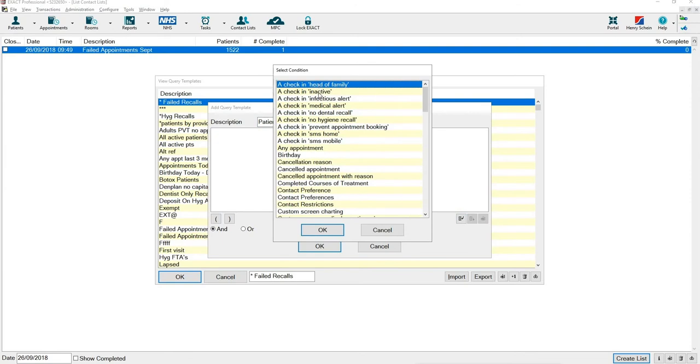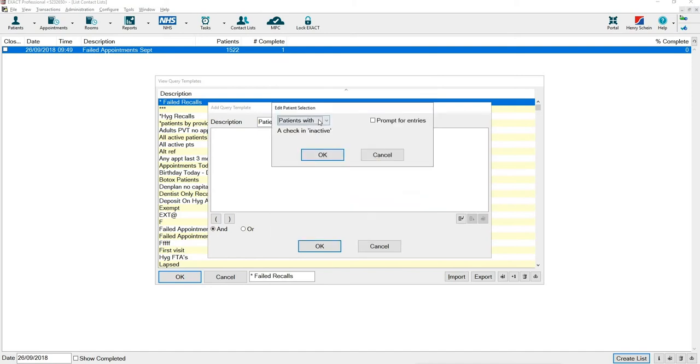To find active patients you have to select checking in active. Press OK and change the drop down to patients without a checking in active.